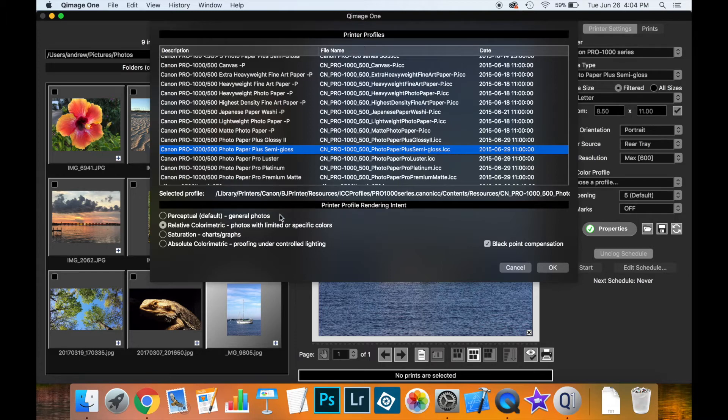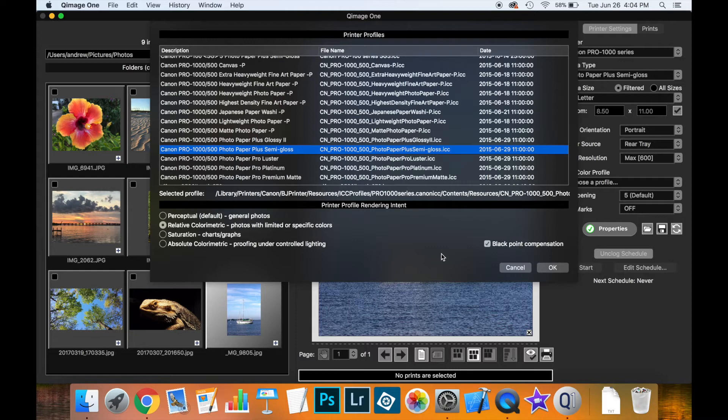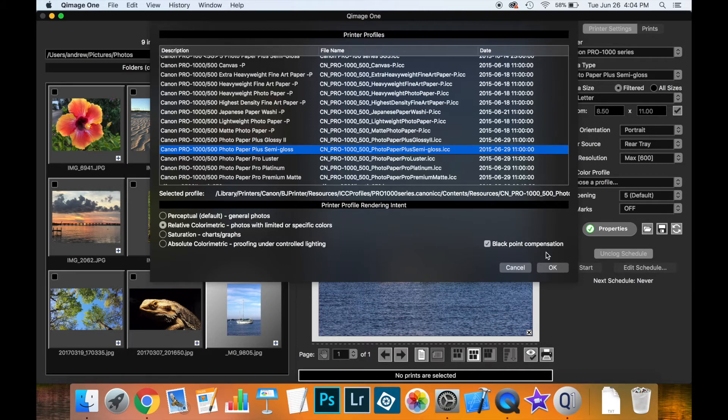You can then also select from four different rendering intents: perceptual, relative, saturation and absolute, and whether or not to use blackpoint compensation. Now there's really no right or wrong to these settings, it's really what your personal preference is for how you want your print to look.